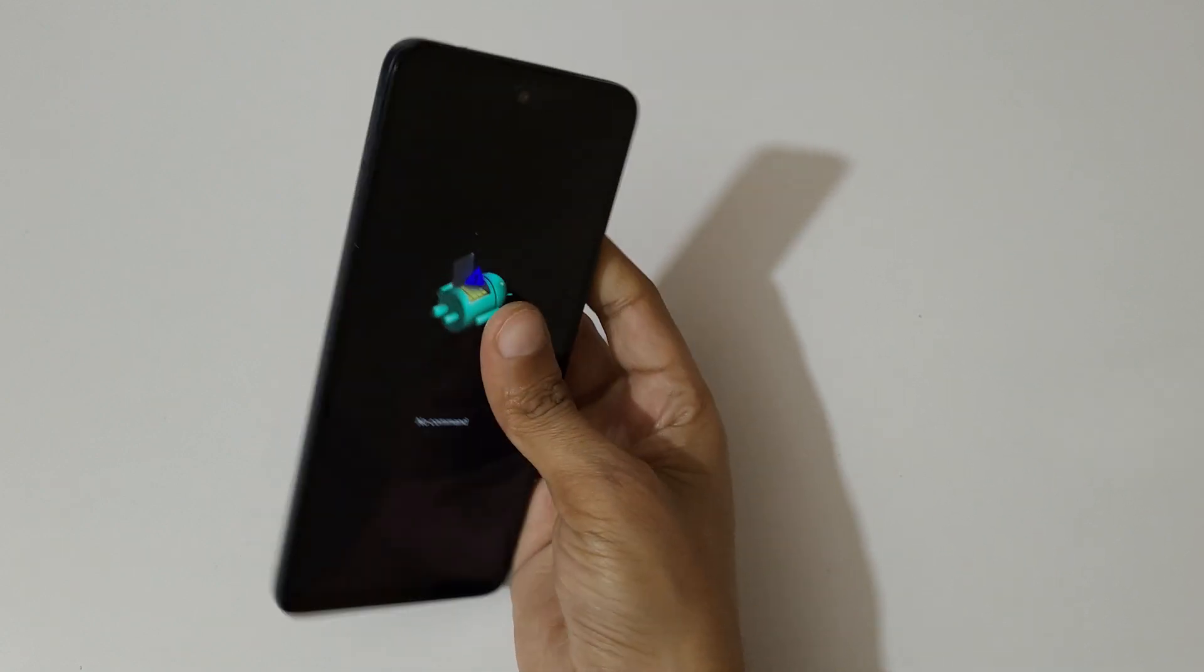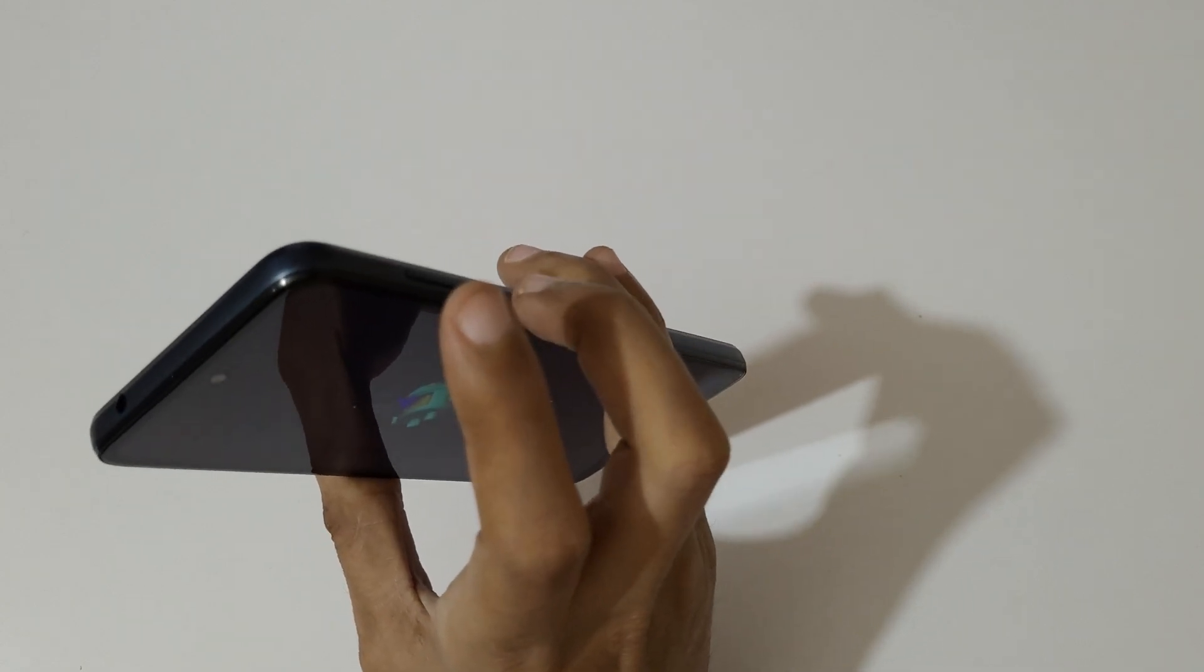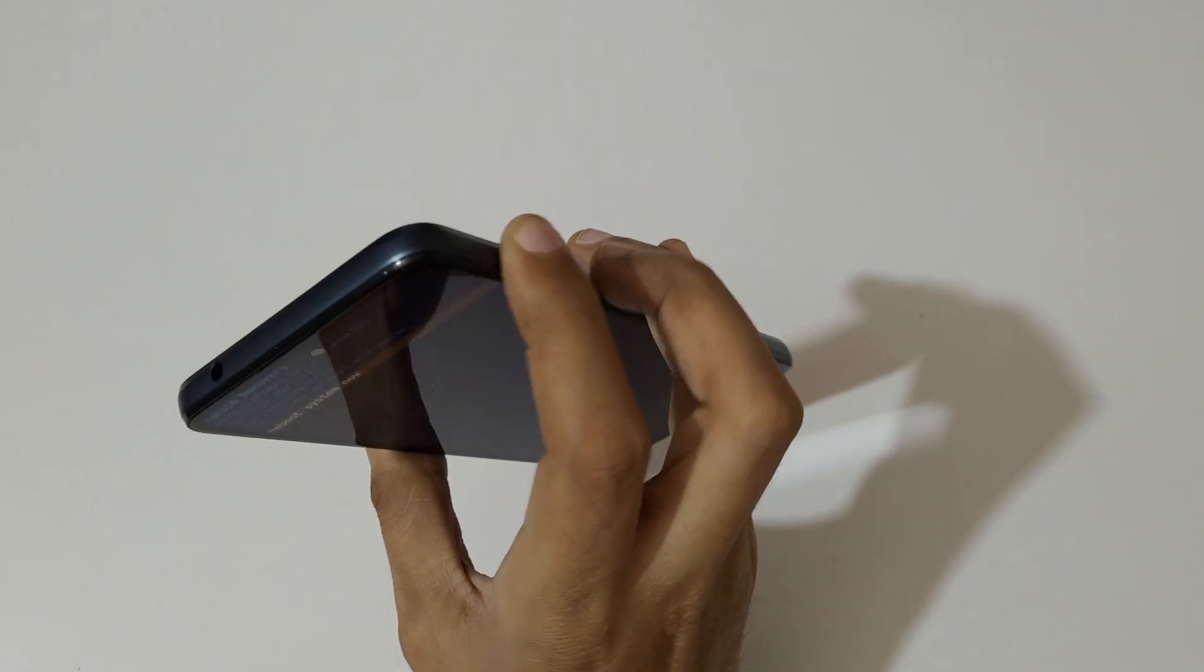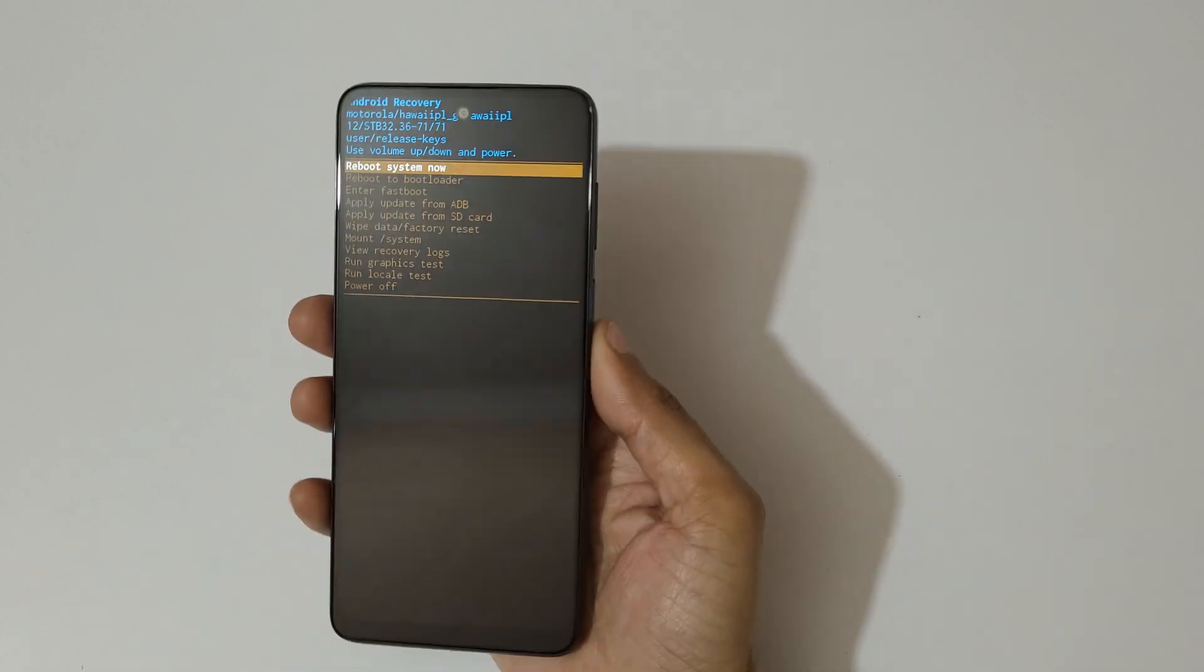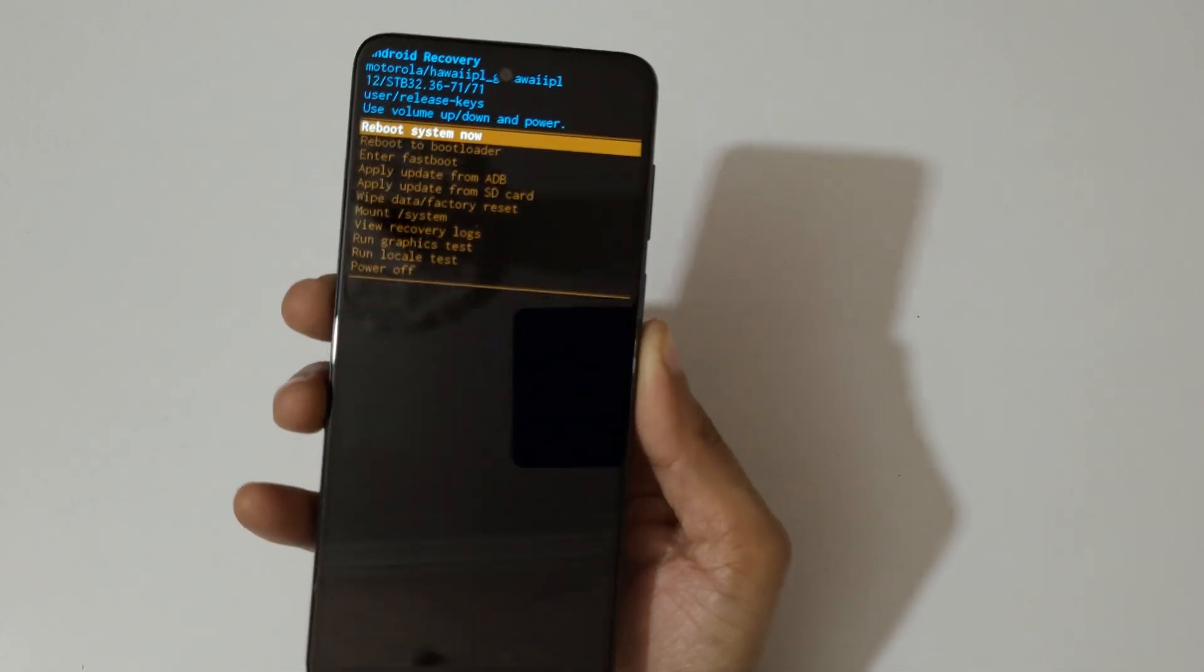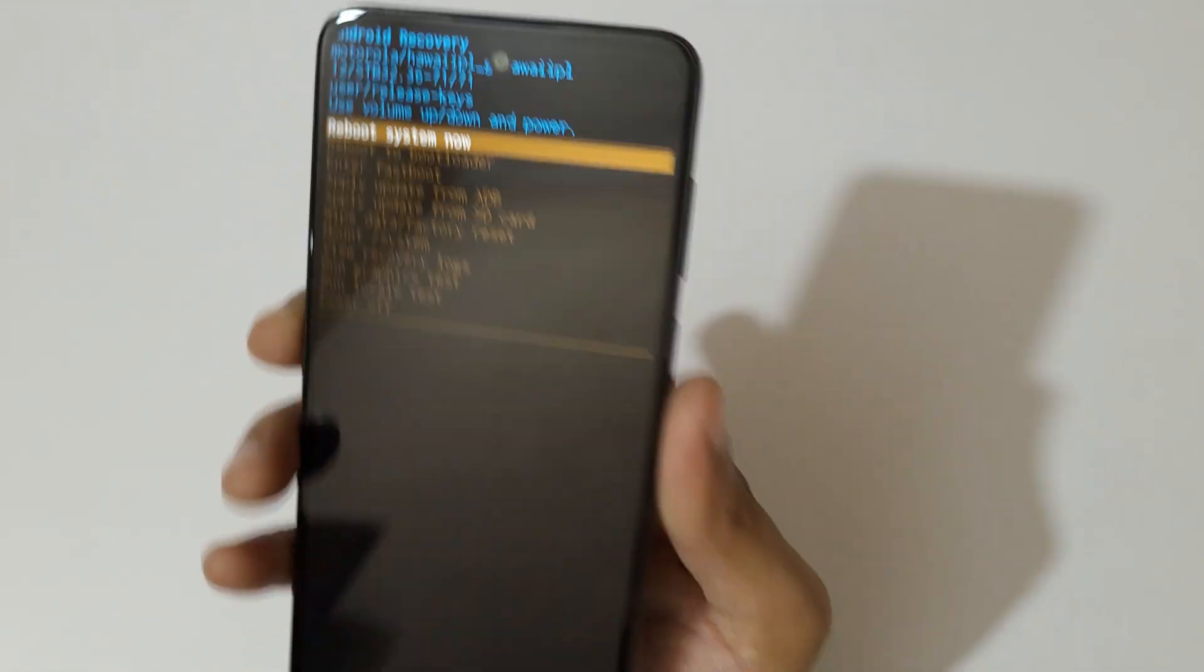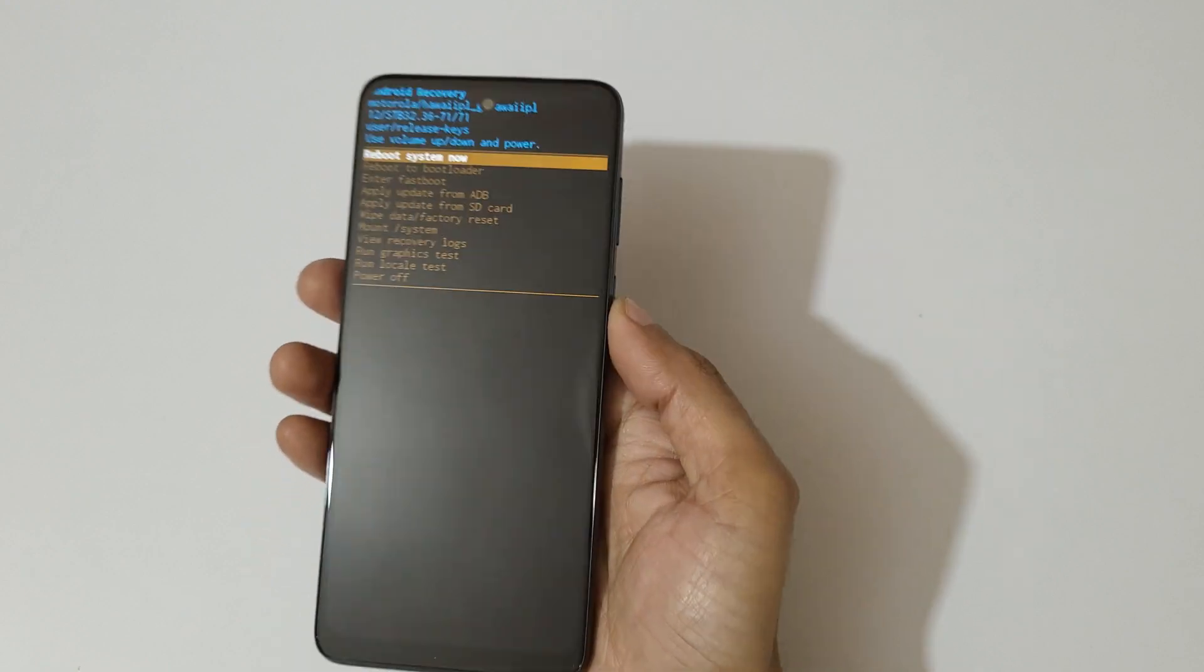Okay, now press power and volume up key like this to go in recovery mode. You can see it will send you in recovery mode. Now volume keys to move up and down and power button to confirm.